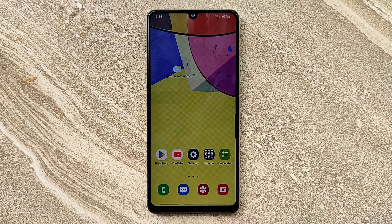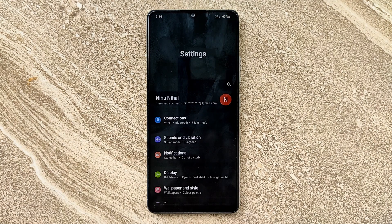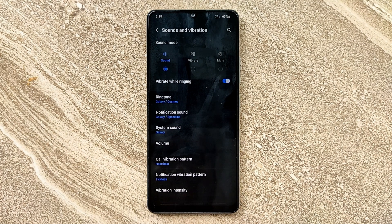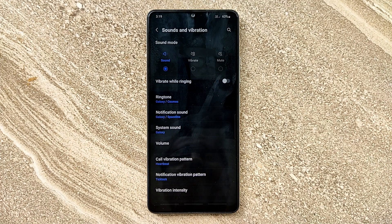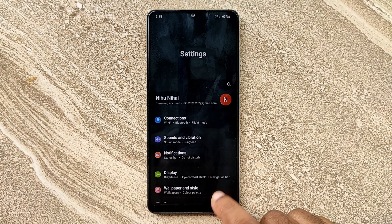Hello guys, welcome to ftopreview.com. In this video we are learning a very simple and quick tutorial of Samsung Galaxy mobile. Open your Settings application and please follow my steps to complete this tutorial.